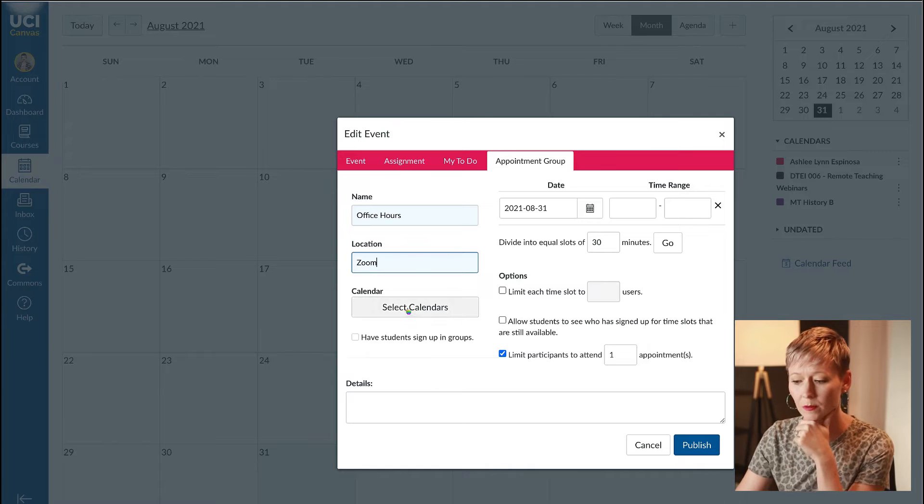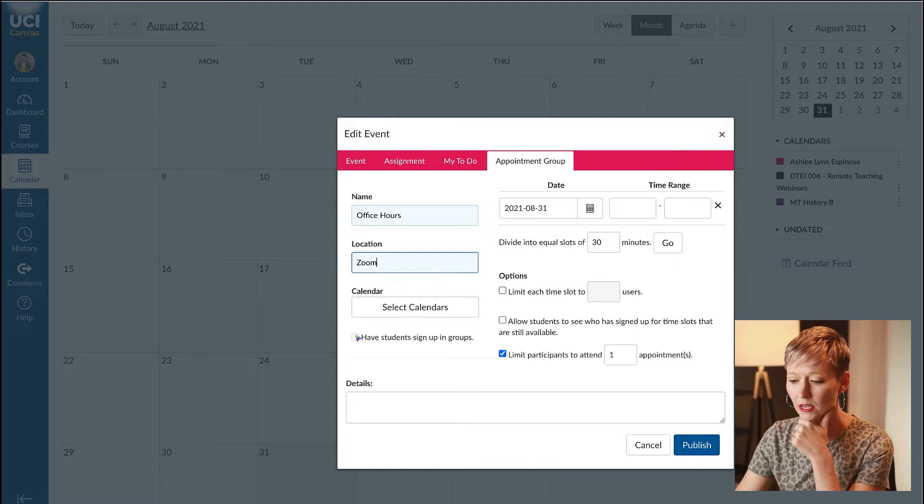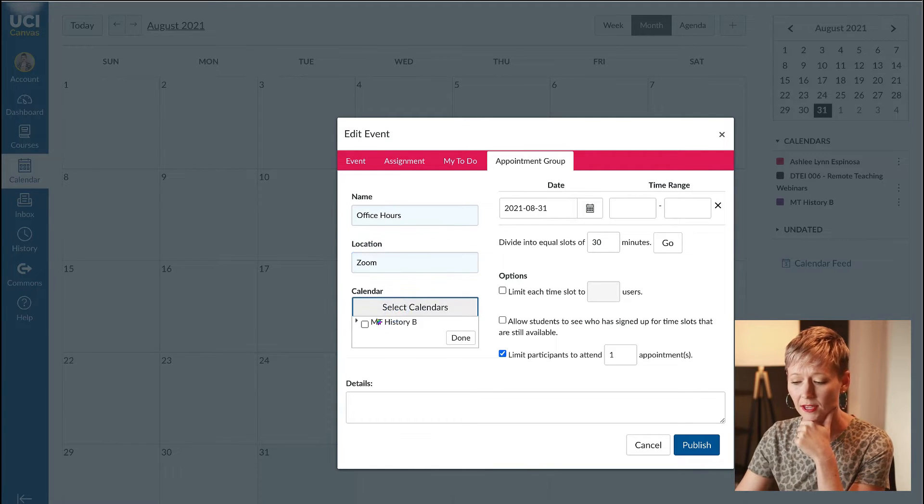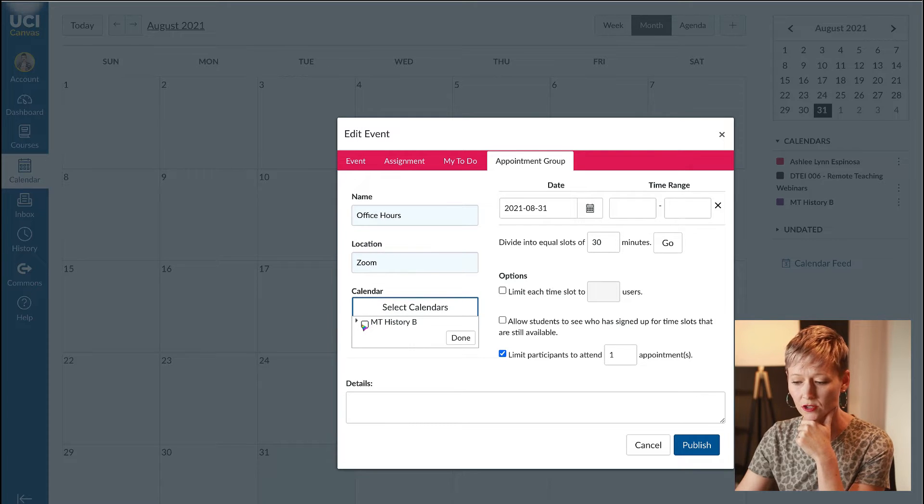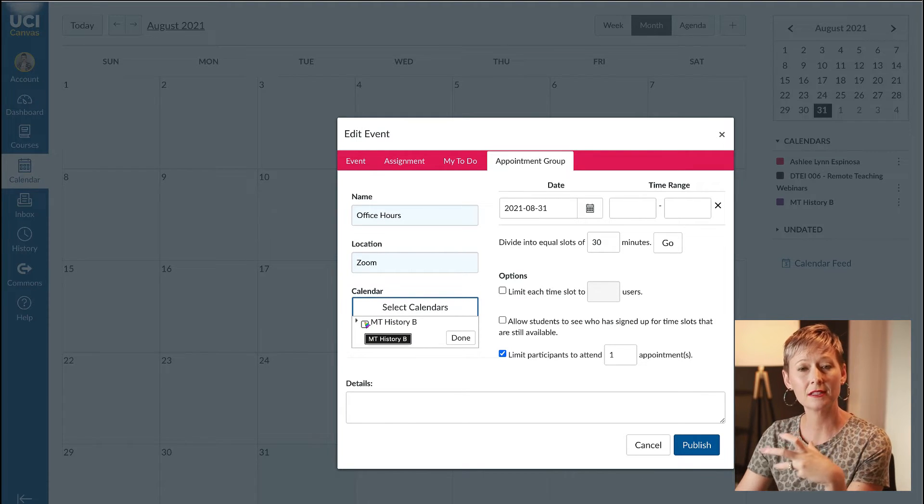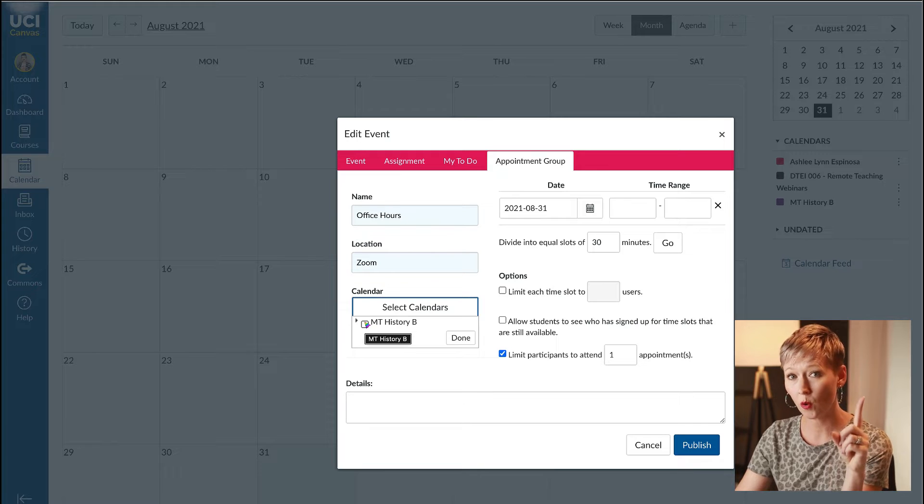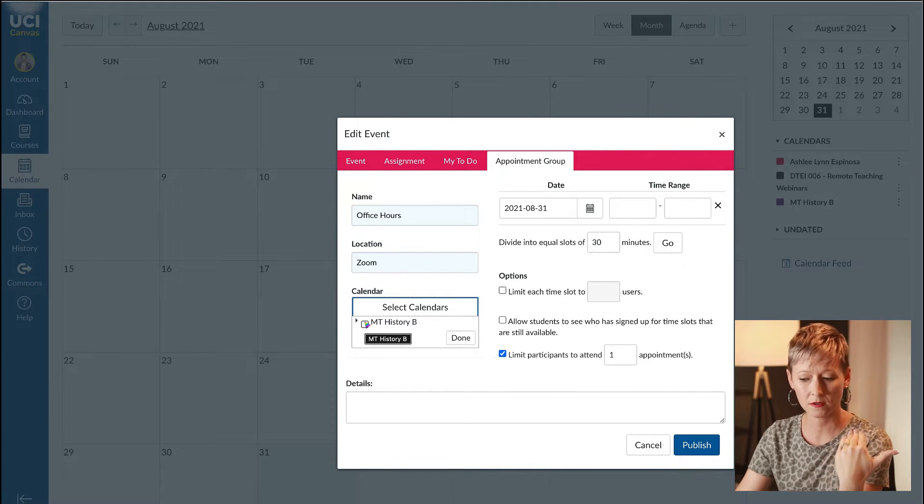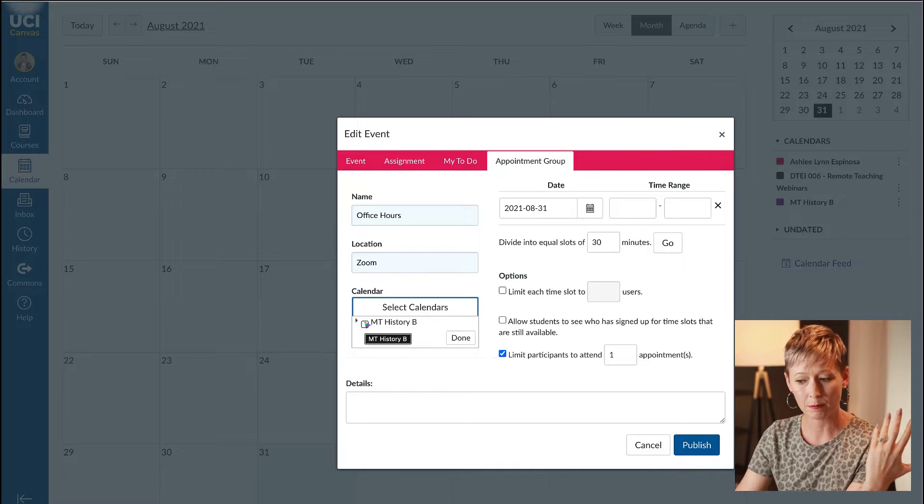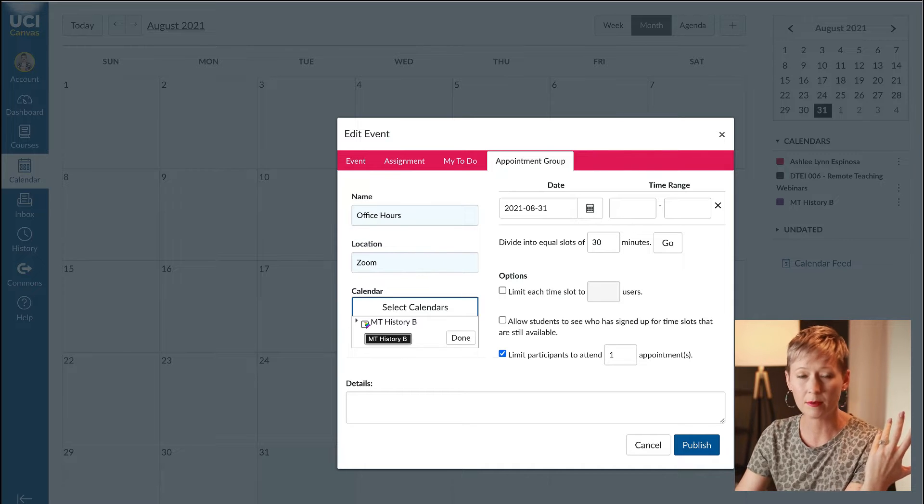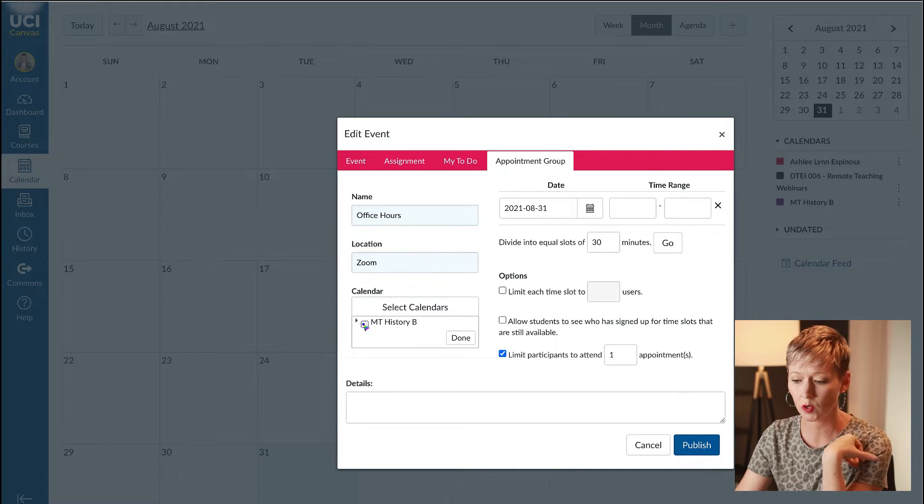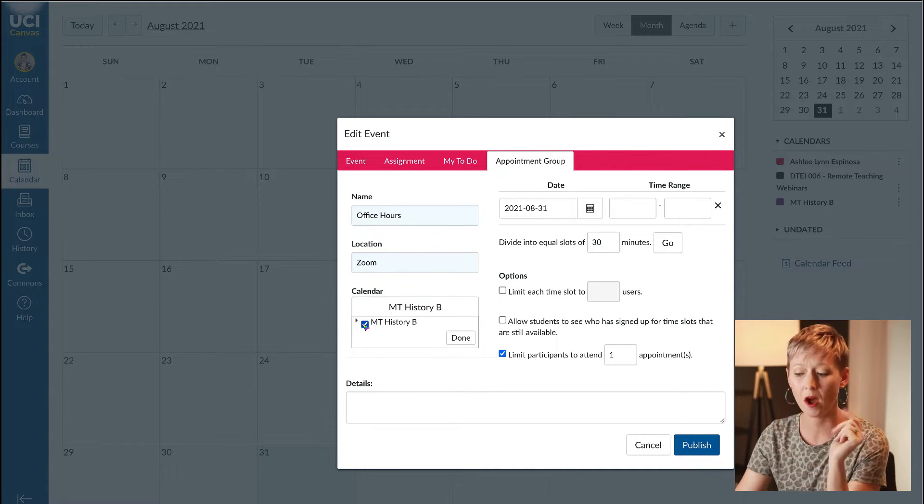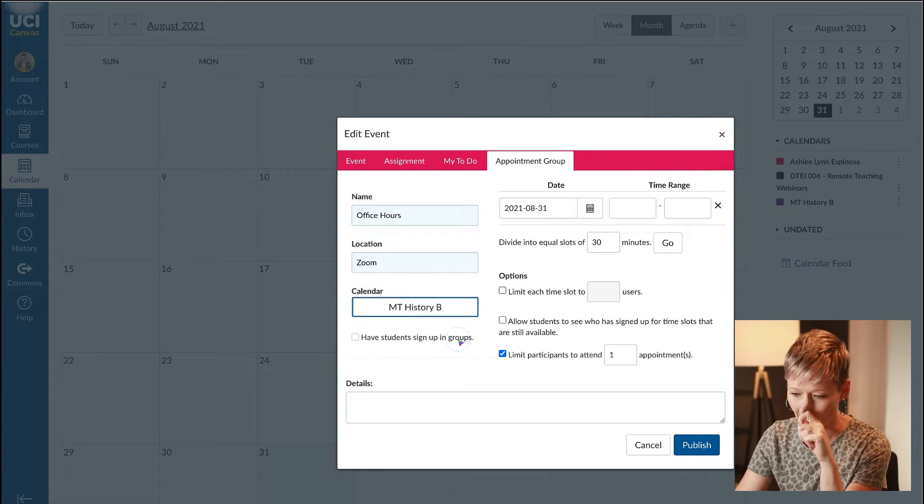The next thing we're going to do is select calendars. If you have multiple courses at this university, you can select either one course for this or all of your courses. For my office hours, I'm going to tick all the boxes if I had any.